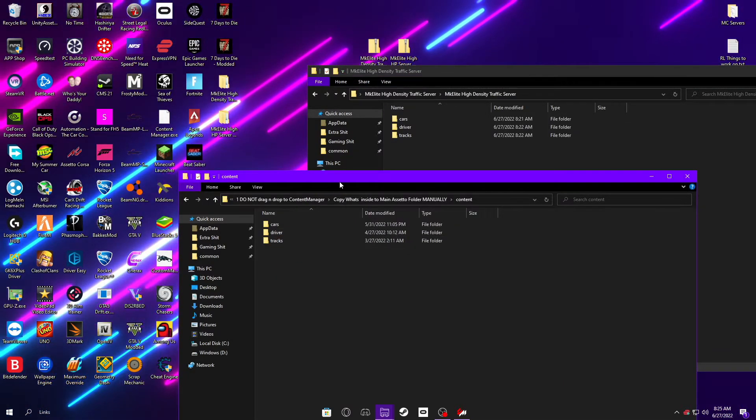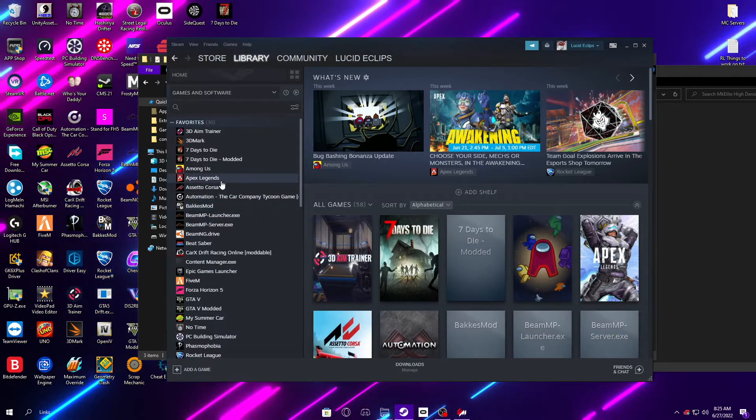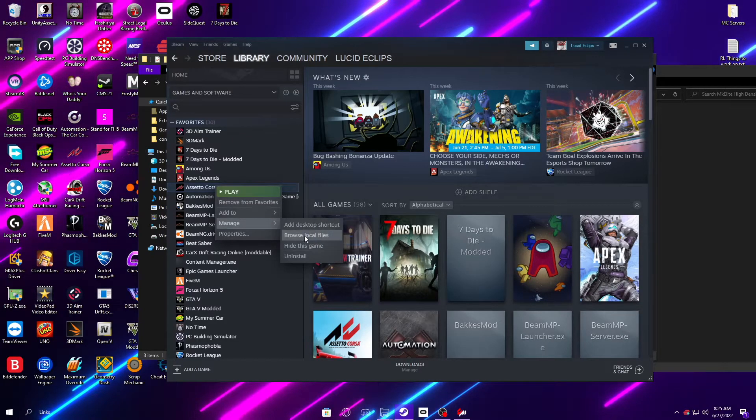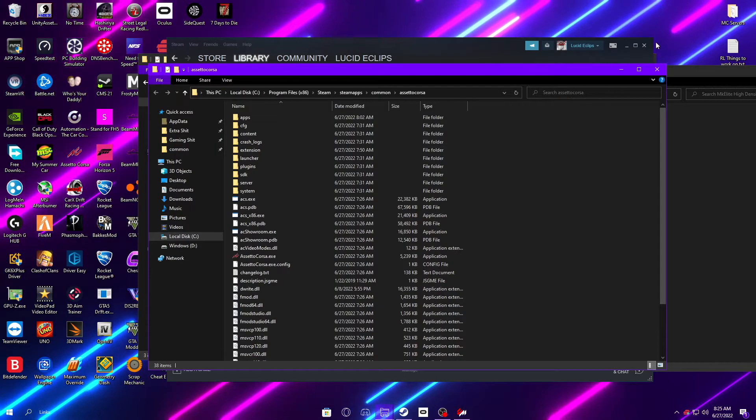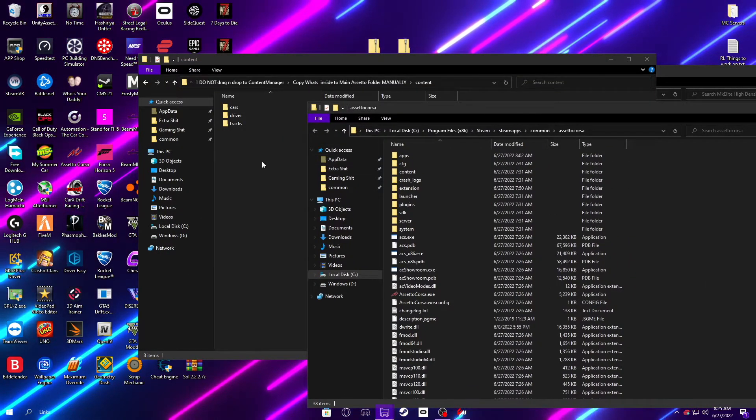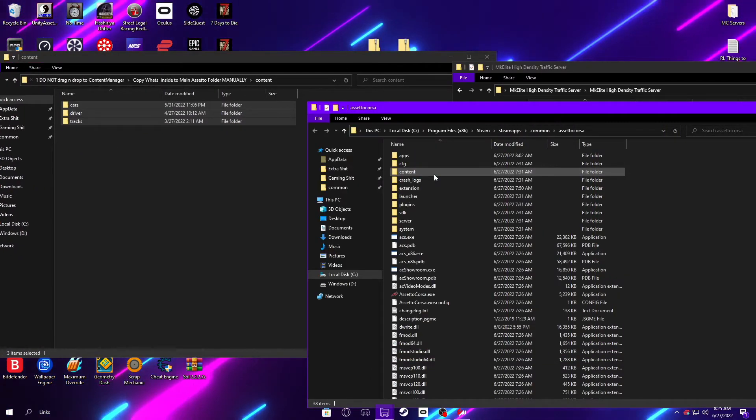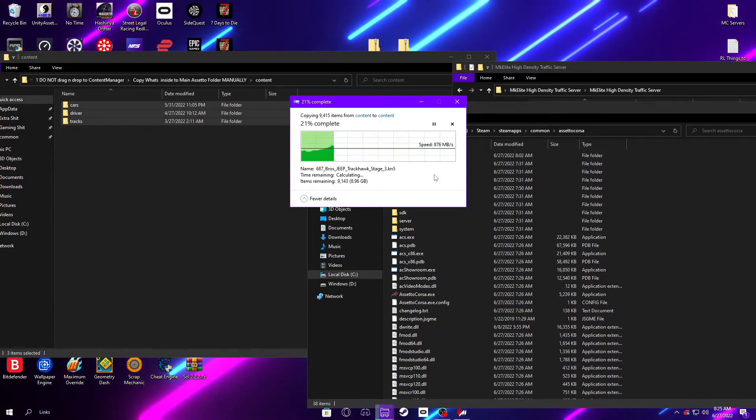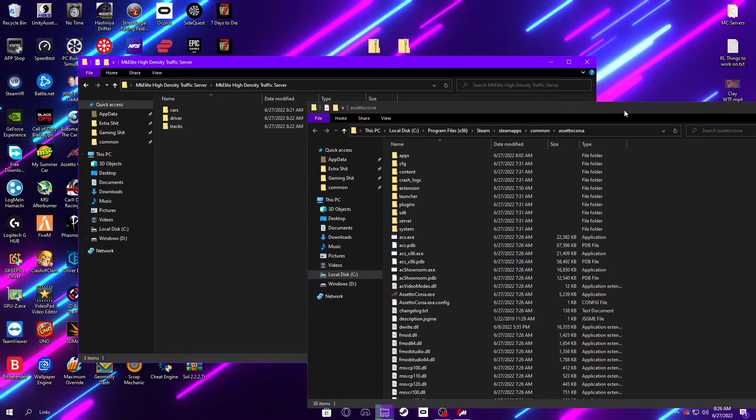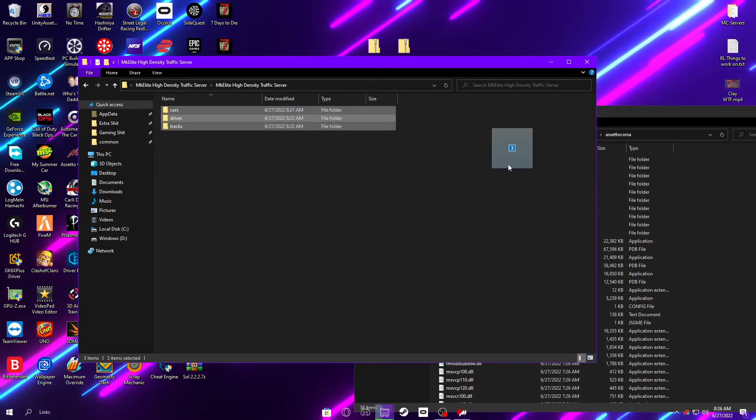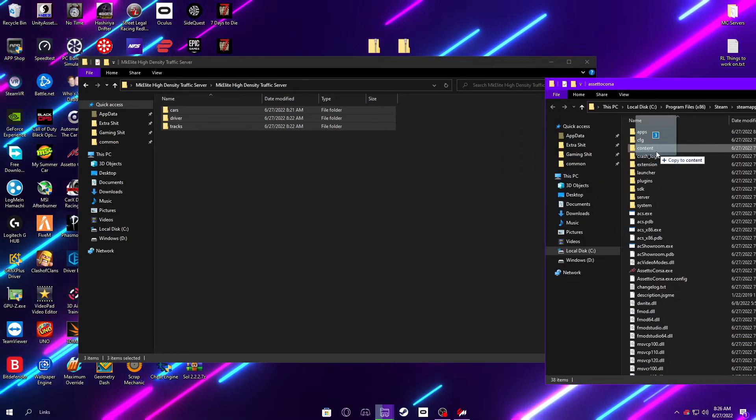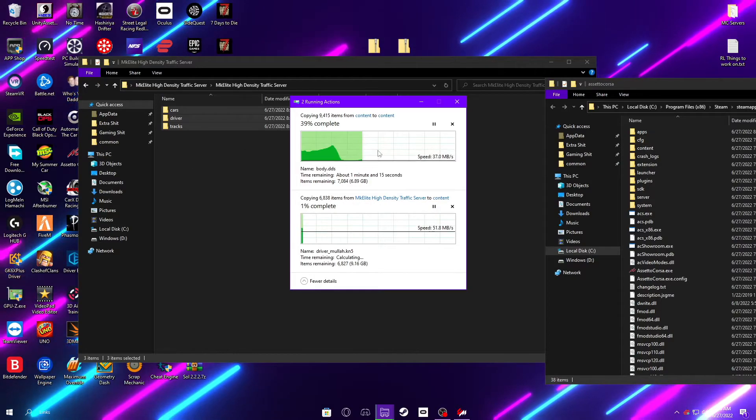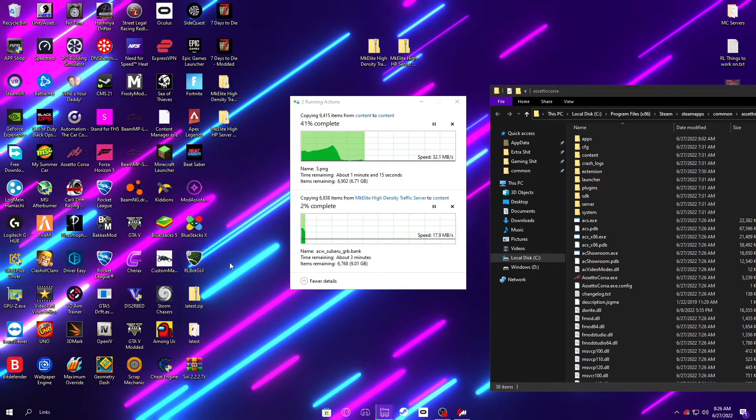I'm just going to show you how to do it like this. So, you just get your root folder open by going to Steam, Library, right-click, Manage, and Browse Local Files. You can close Steam, and then, I'm going to drag these into the content folder. And so, now they're both transferring into your game folder, and that is what actually installs them.